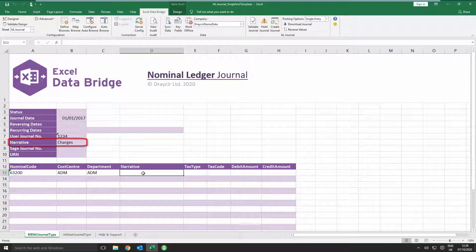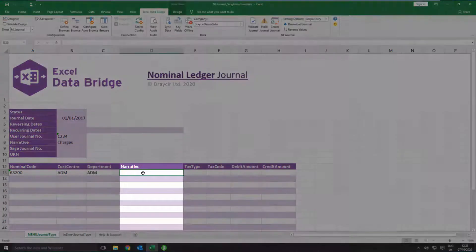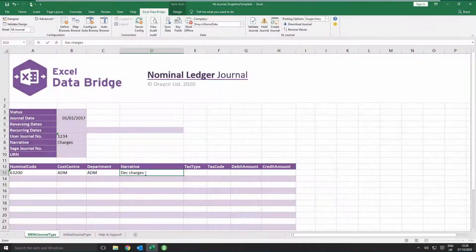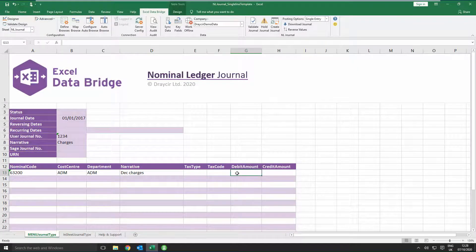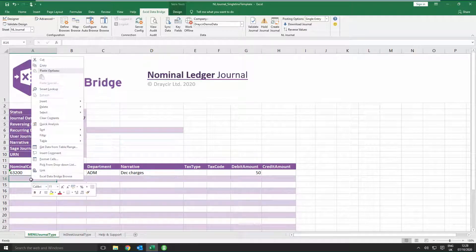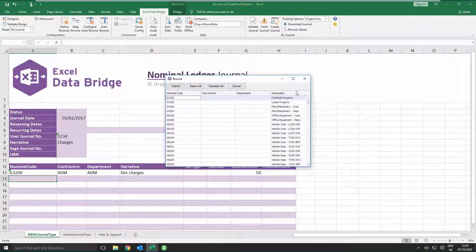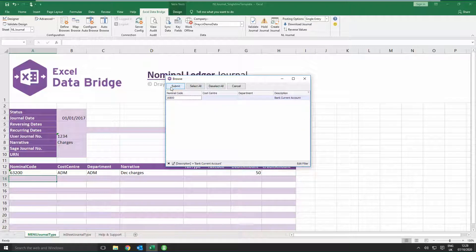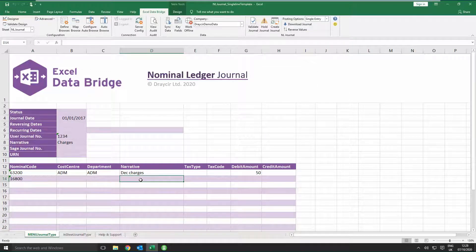Any cost centre and department associated with that nominal code will be auto-populated in the next two cells. The Narrative entered in the top half of the window will be used for all lines of the journal, but if you want to override this on a line-by-line basis, just enter the details into the Narrative field on the journal line. Now enter your amount in the relevant debit or credit column to complete the first line. Repeat this process for any other lines of the journal. You can add as many lines as required as long as the total value of debits and credits balance, which is the same requirement in Sage 200.